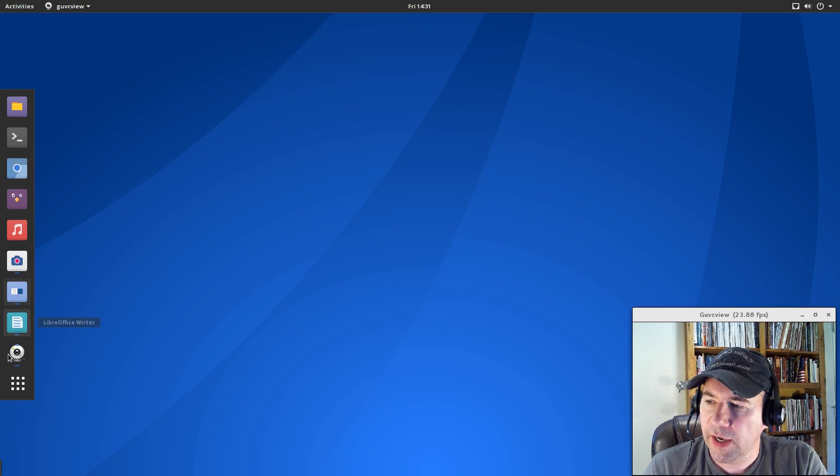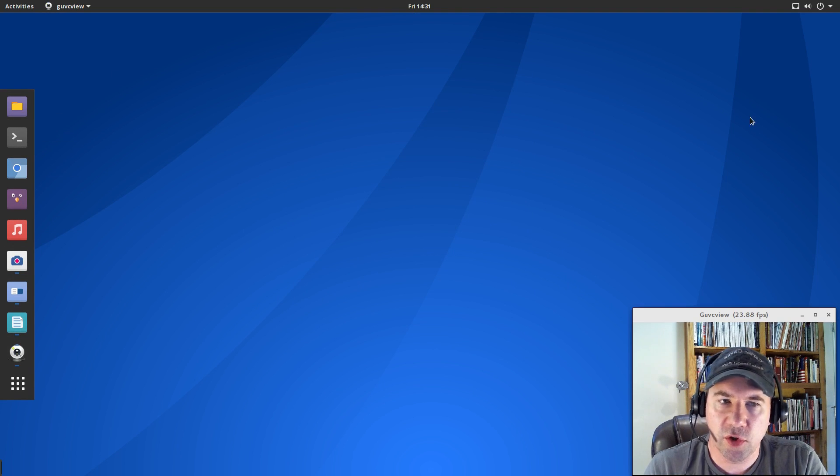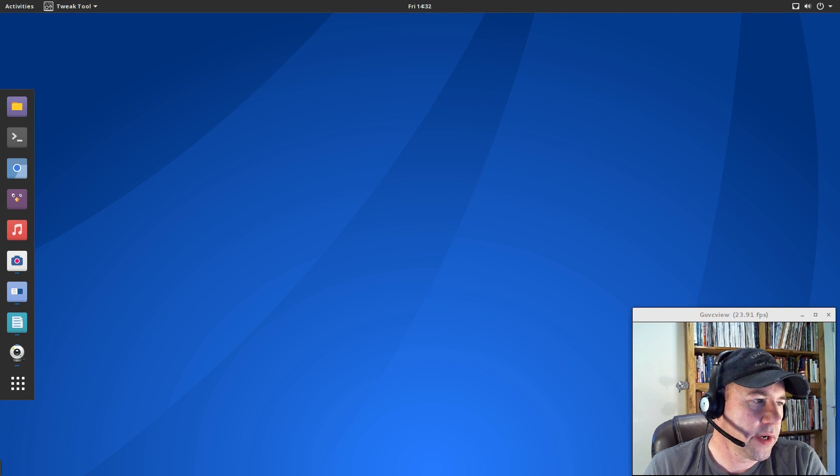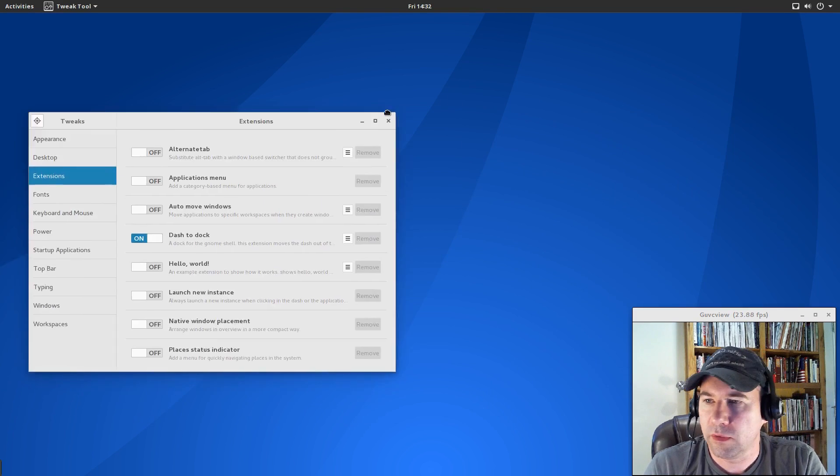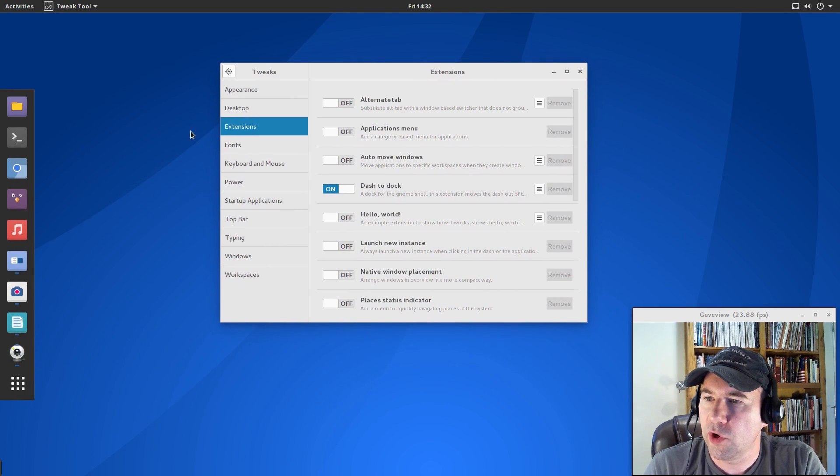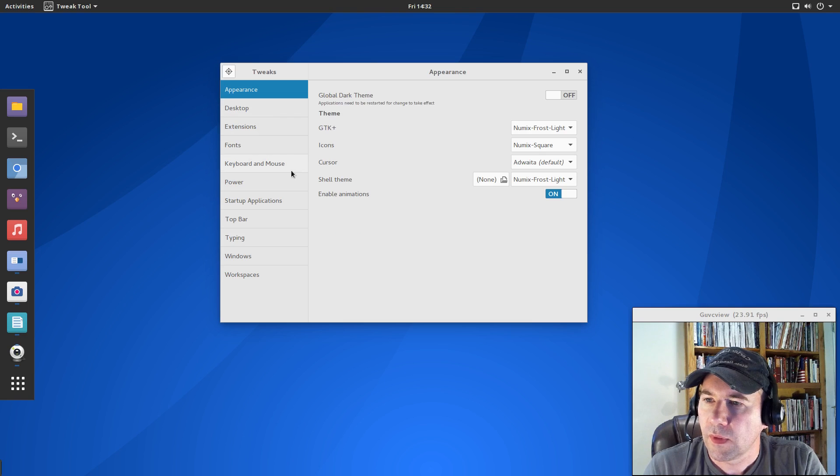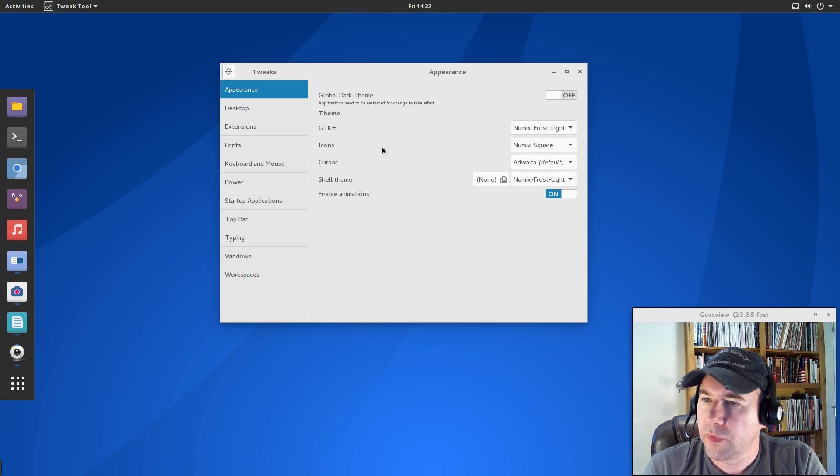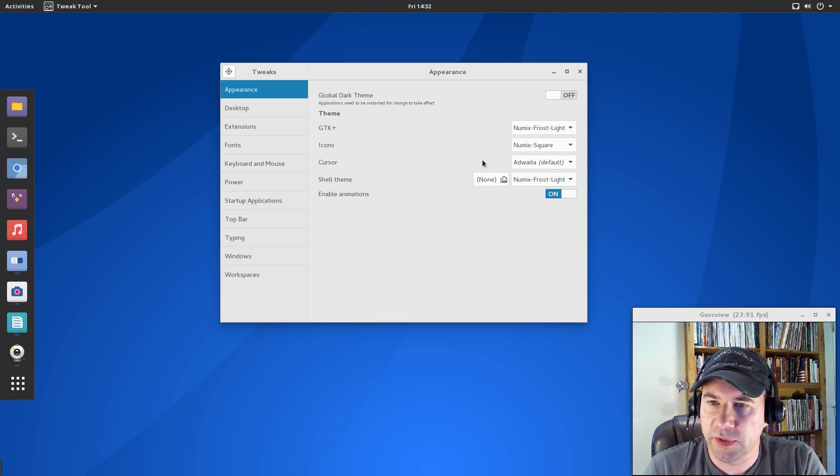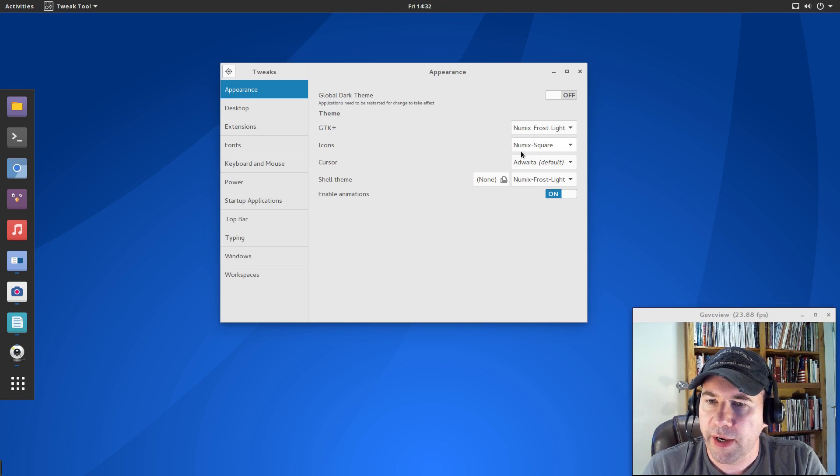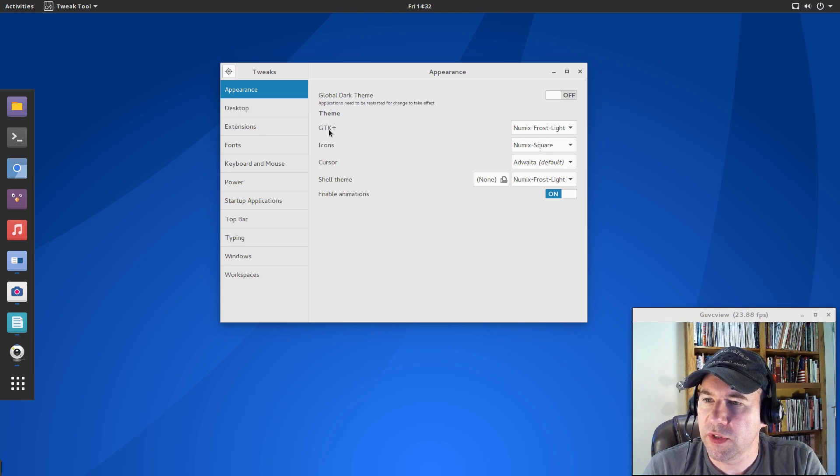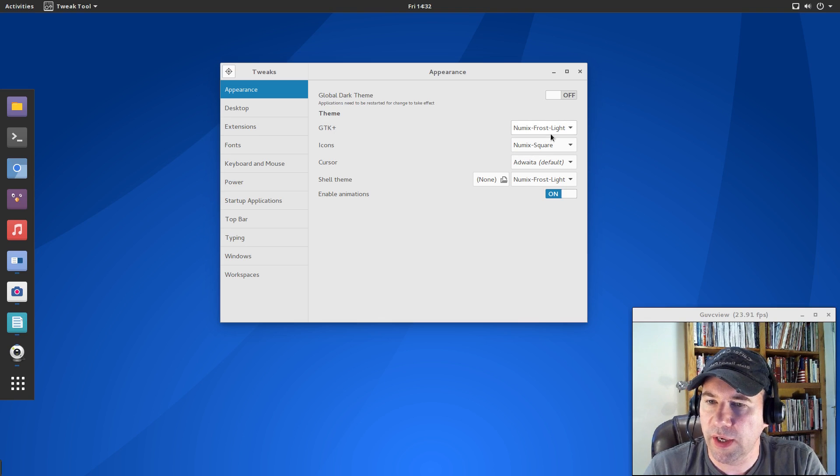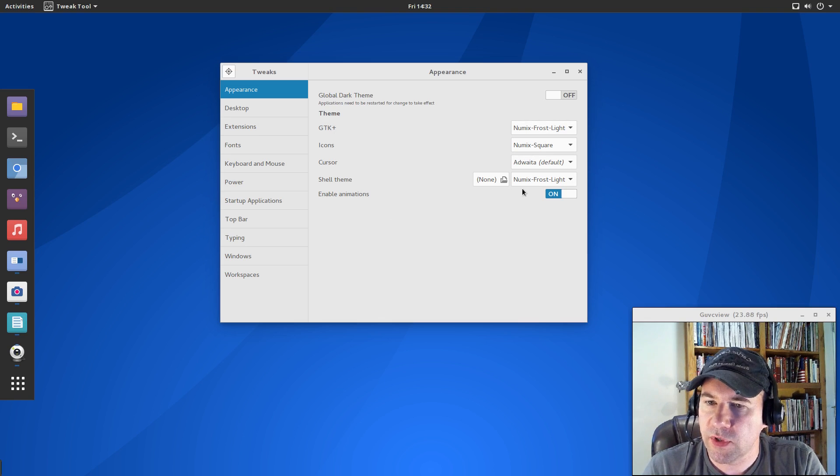And looking over here at the icons, you can see that they've got the Numix icons and let me drag over. This is the gnome tweak tool. And just if you wanted to try to recreate this look in a different distribution for the icons, they have the Numix square, the GTK theme is Numix frost light, and the shell theme is also Numix frost light.